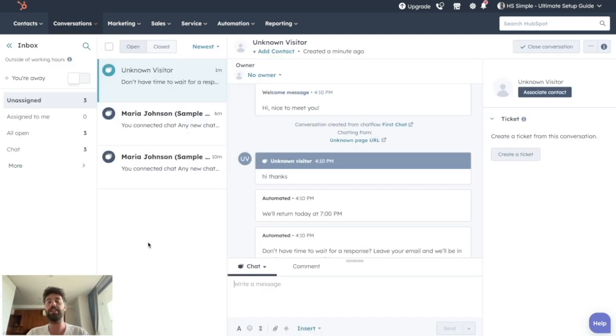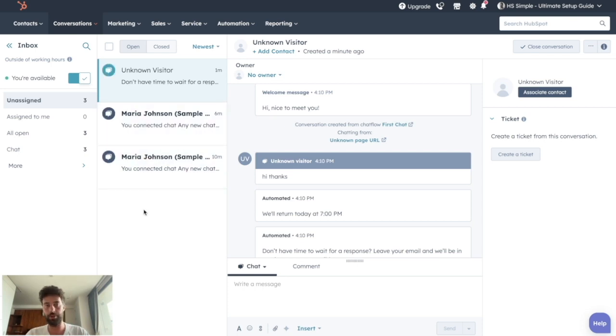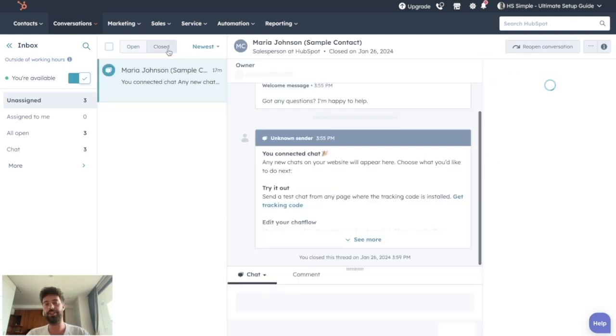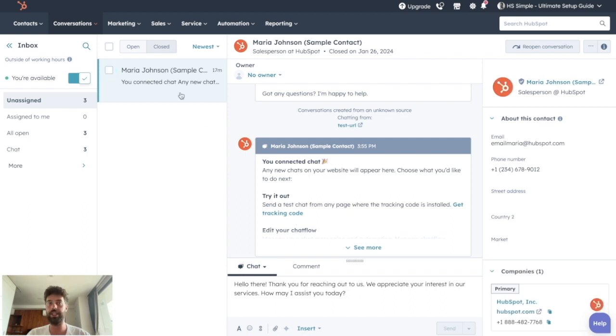And so here is the inbox tab. First thing, if you want to be able to communicate with your visitors, just say you're working, you're available. And then you will have all the different history of open conversation or close conversation if you already finish talking with this specific lead.